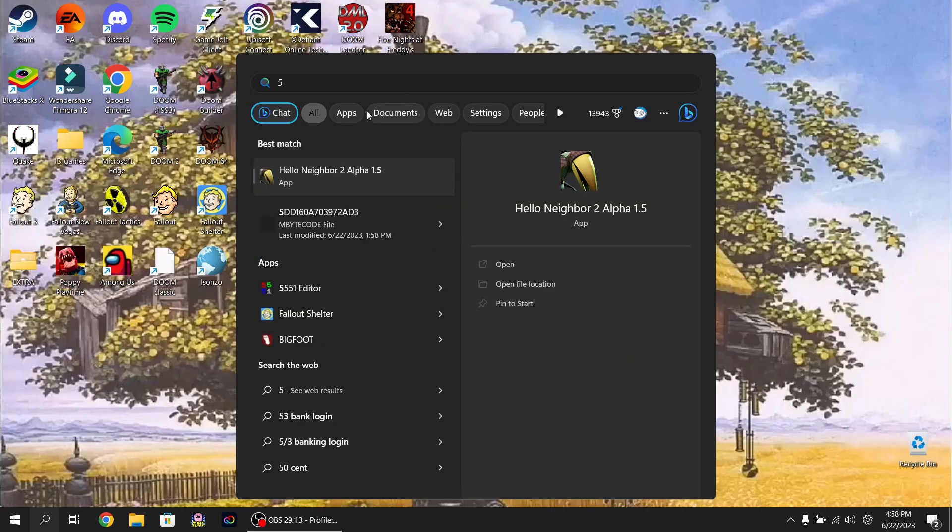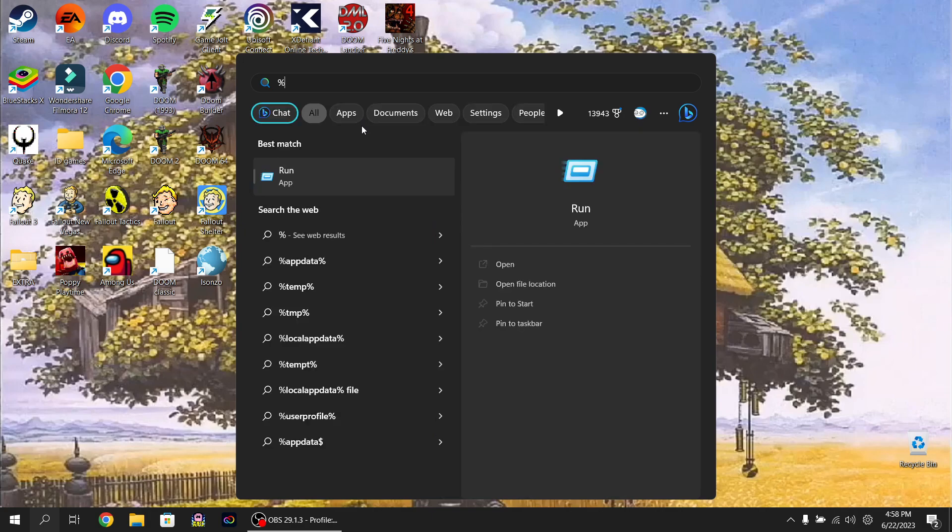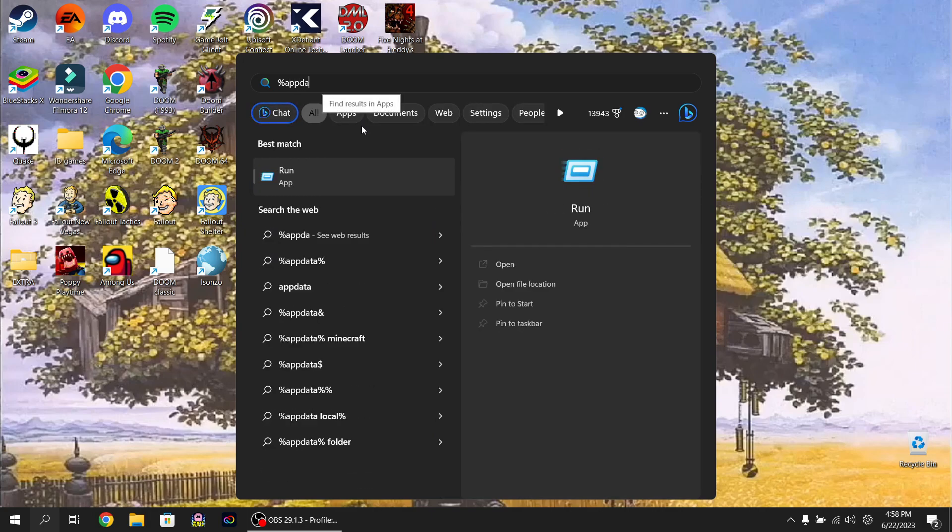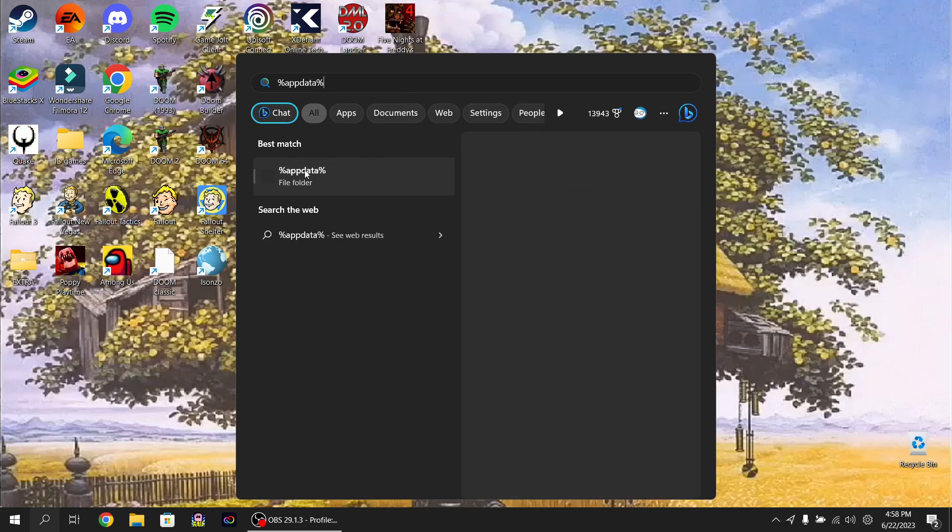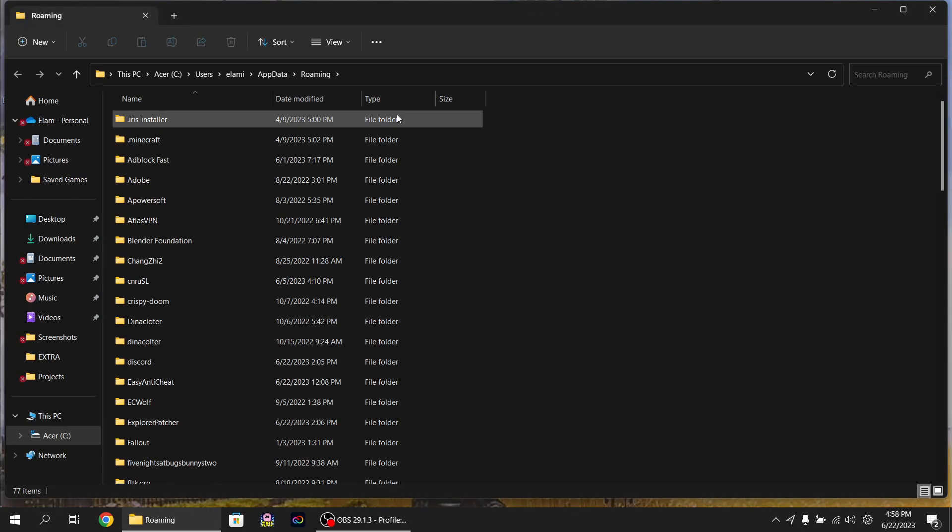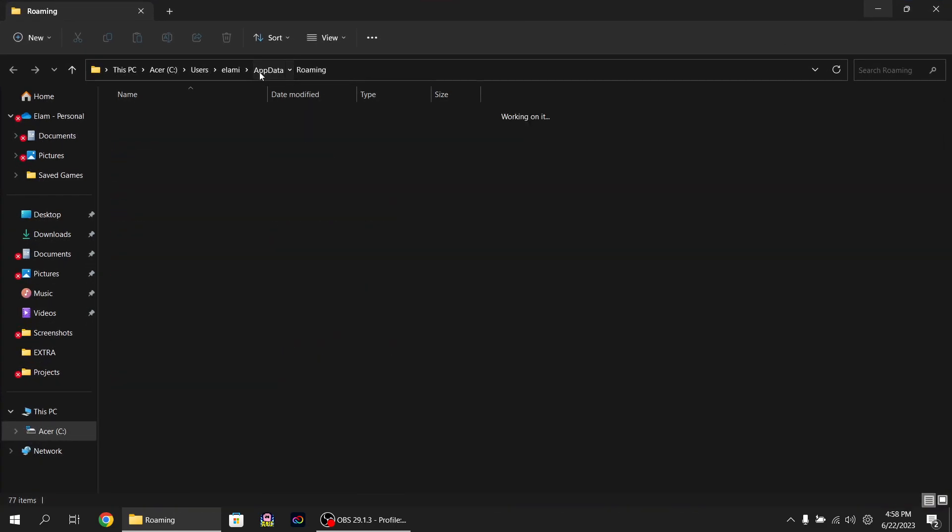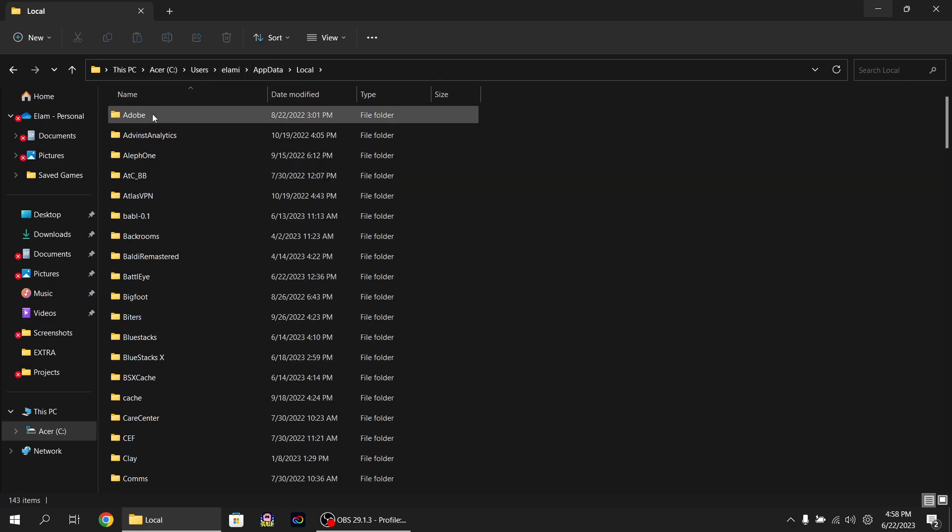Then what you want to do is you want to go ahead and search, shift 5 for the percentage, and then app data, and then do the percentage on again and open this folder. Then up in App Data, go to Roaming by clicking on App Data, and I'm sorry, Local.